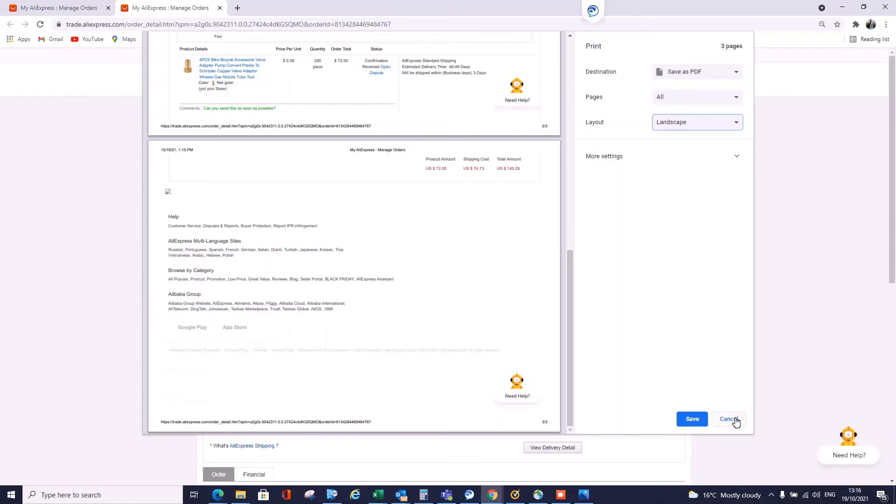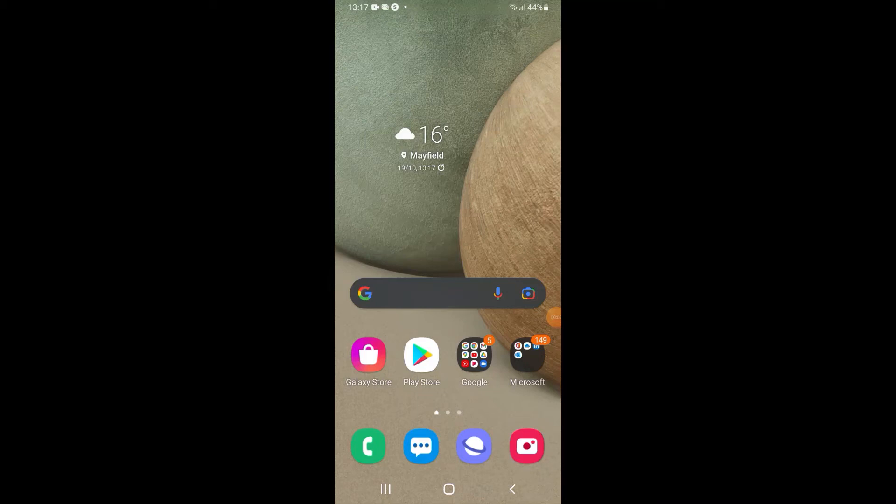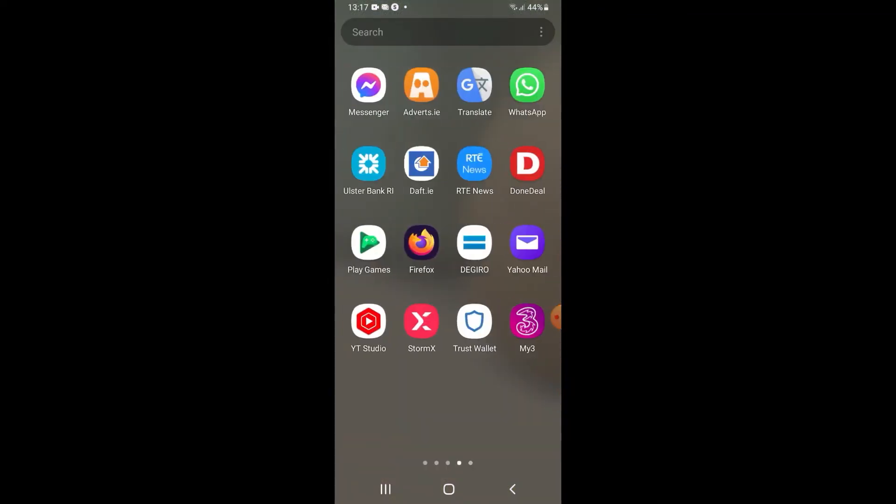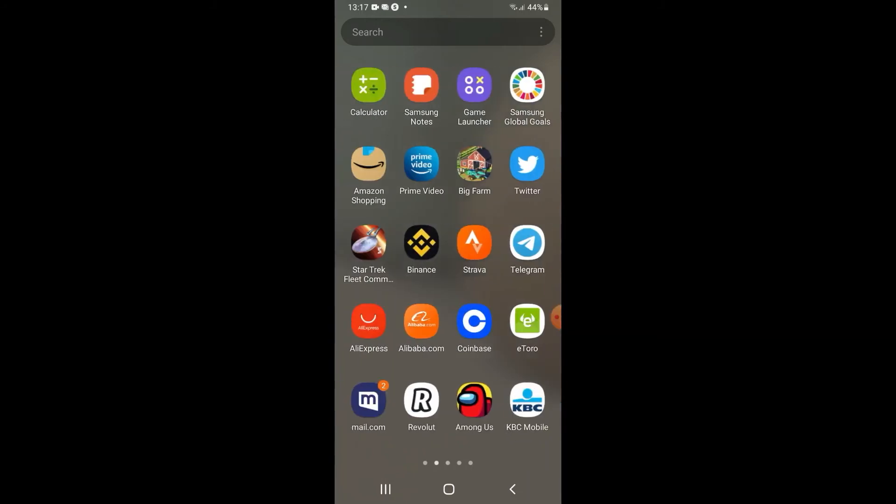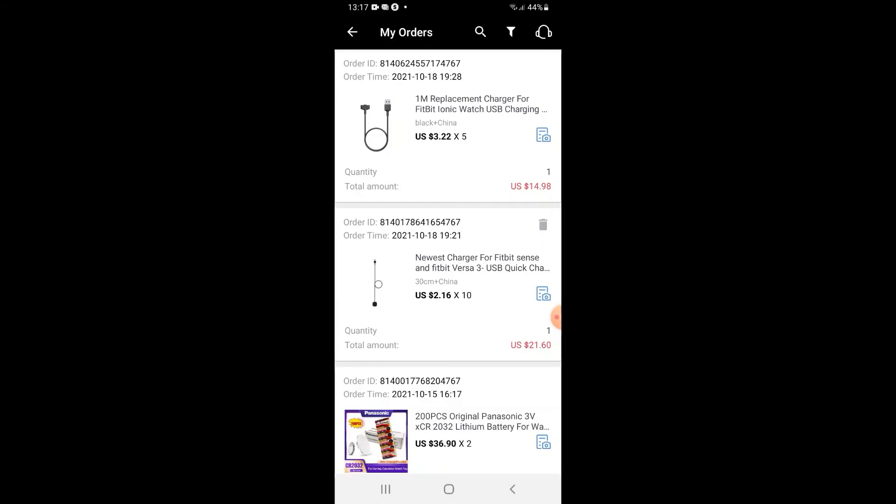Welcome to the second part of the video. This part we're going to see how you can download your invoices from AliExpress on mobile. It only works hit or miss, but let's do it anyway. Let's go to our menu, find the AliExpress app, click open. Once you're in the app, go to Account and then click View All.